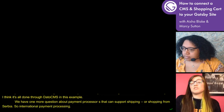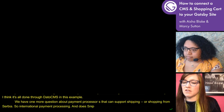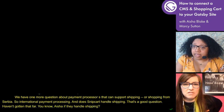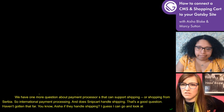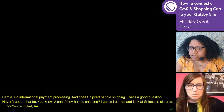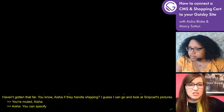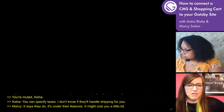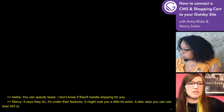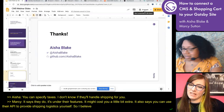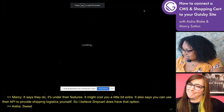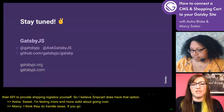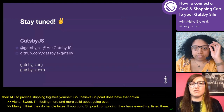Does Snipcart handle shipping? Looking at Snipcart's features — you can specify taxes, and it says they do actually handle shipping, potentially at a little extra cost. You can also use their API to provide shipping logistics yourself. So Snipcart does have that option. I'm feeling more and more solid about moving over. They also handle taxes — if you go to snipcart.com/pricing, they have everything listed there. I think they handle a lot of the hard stuff, which is pretty awesome.